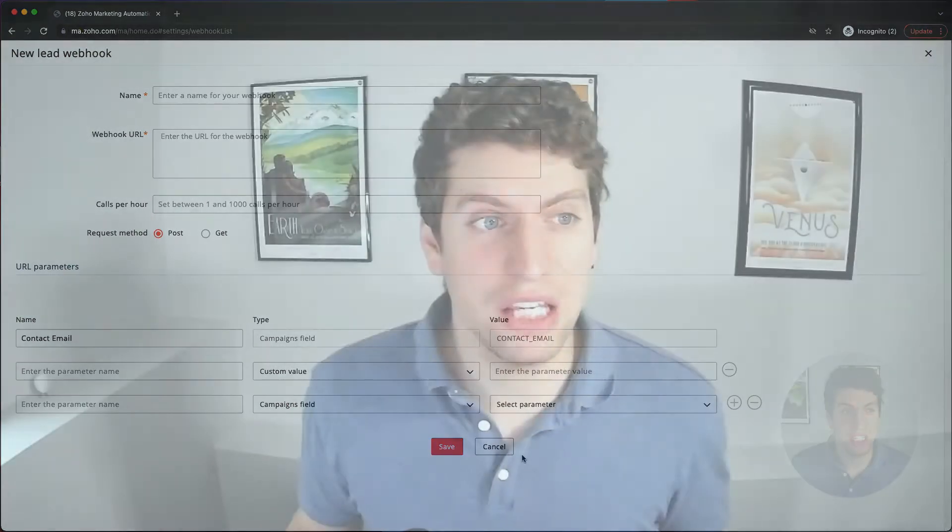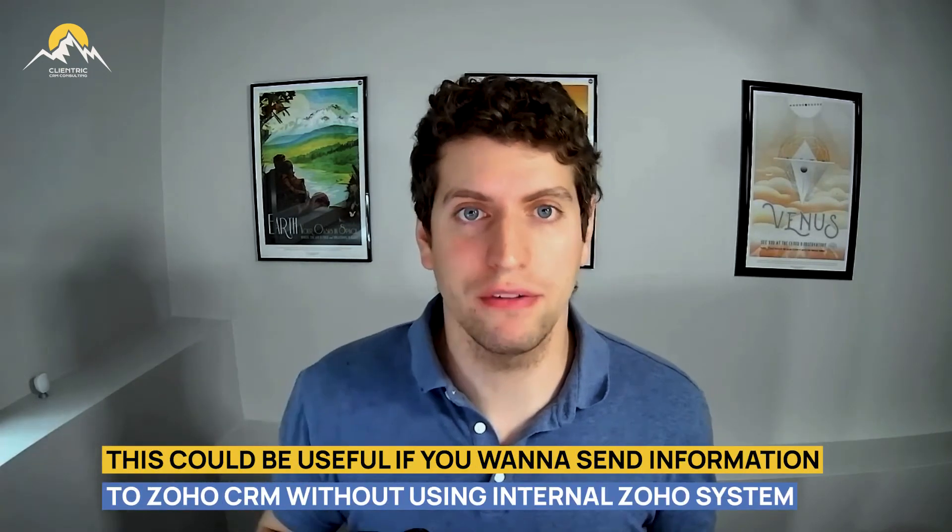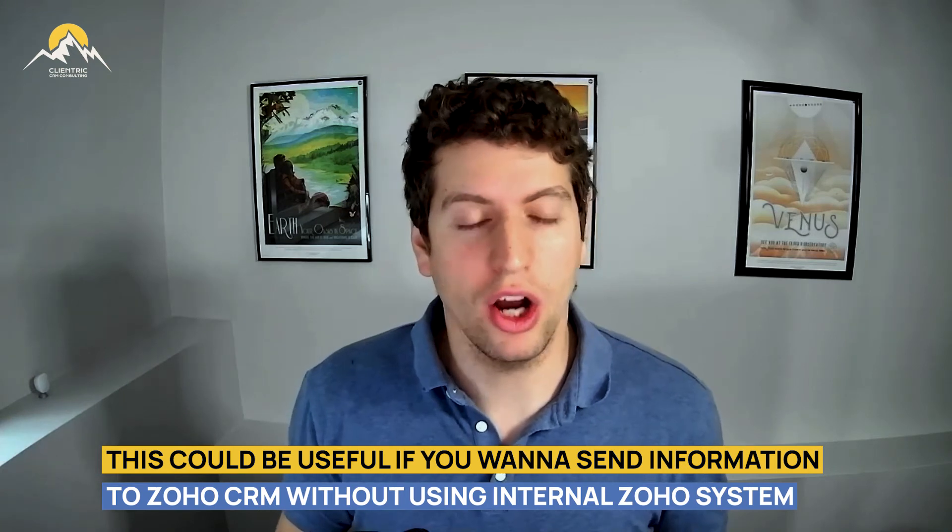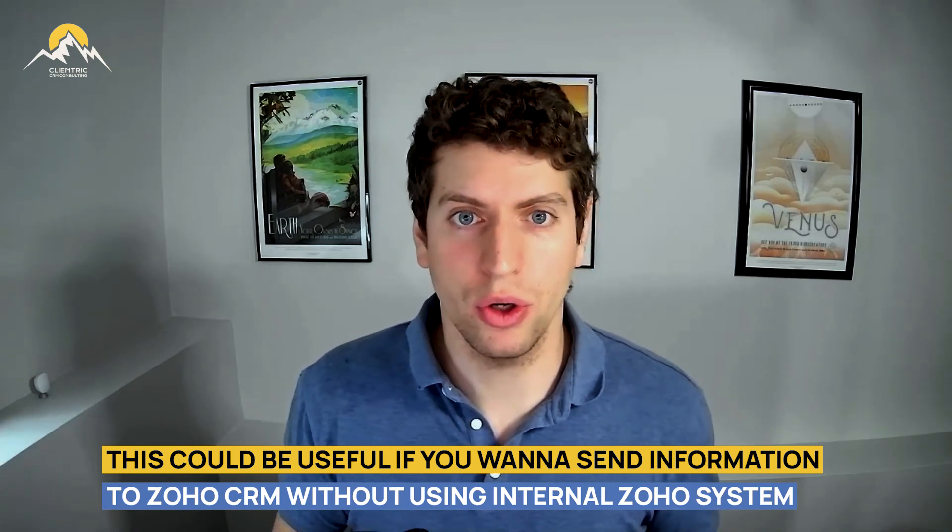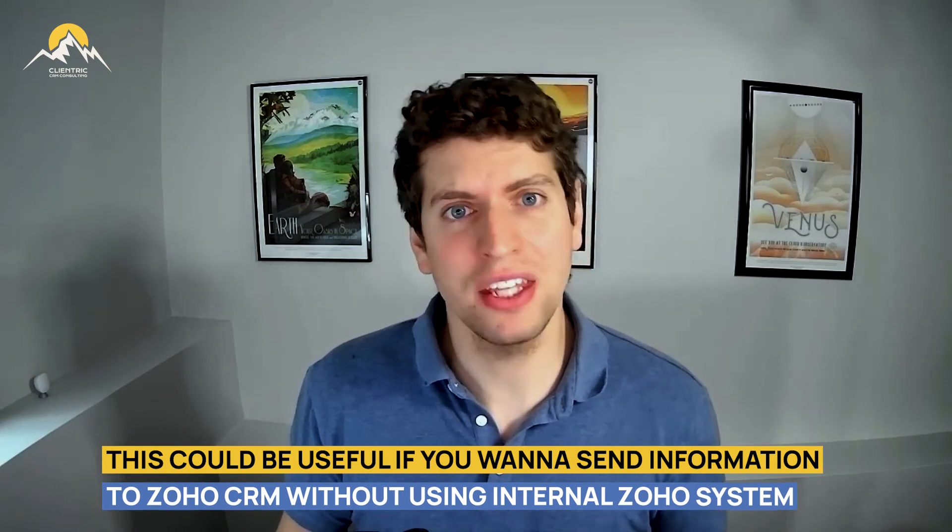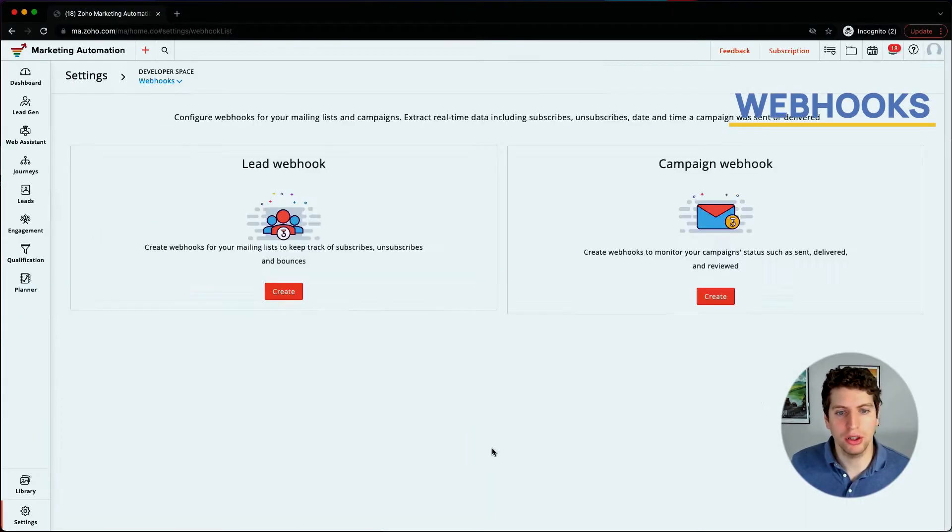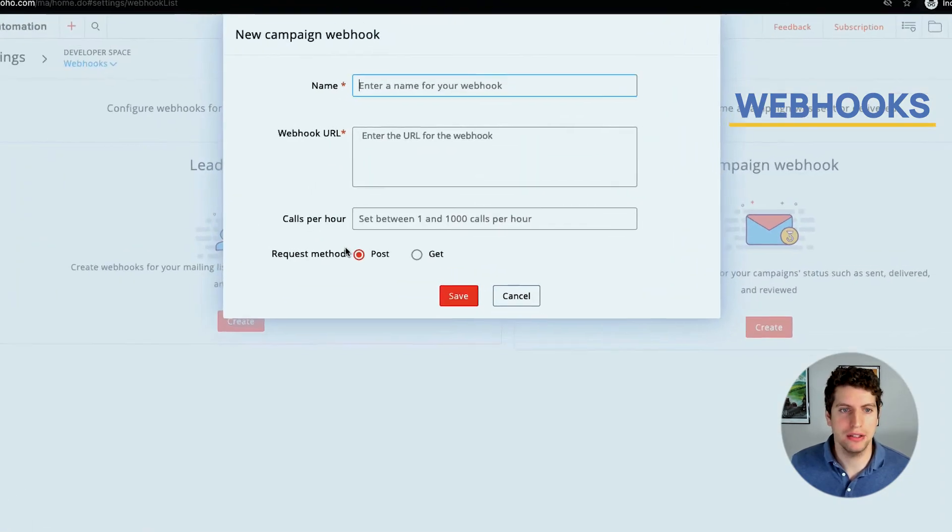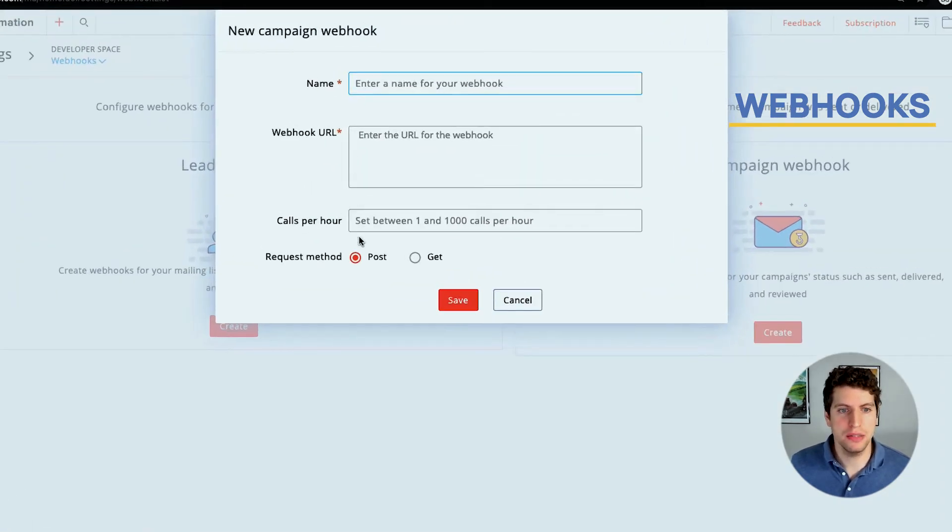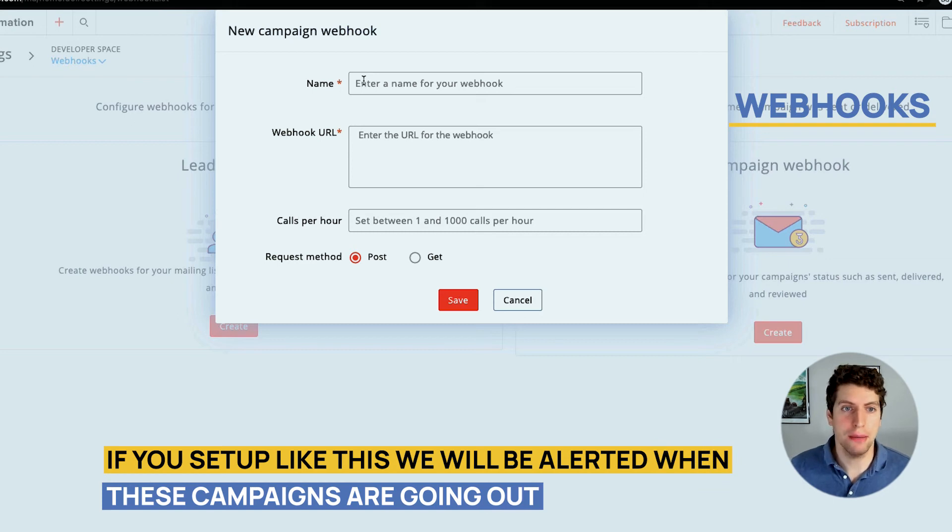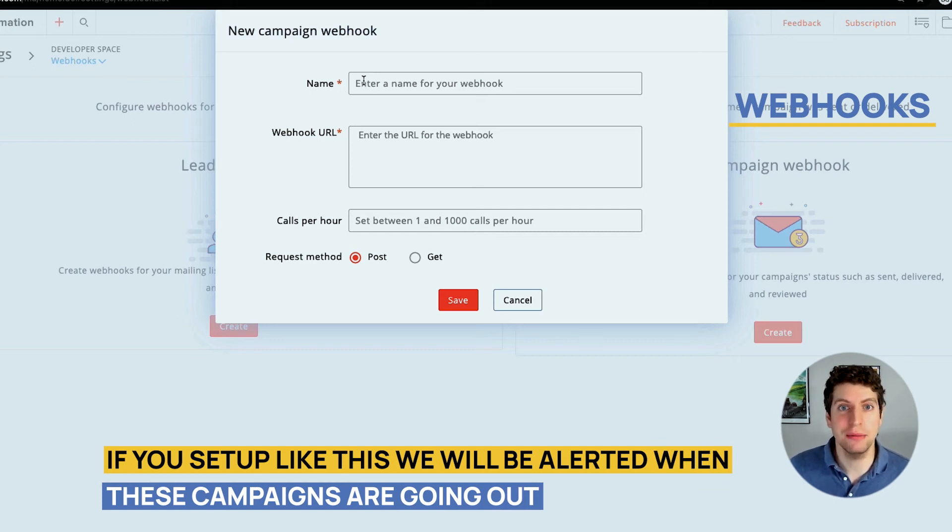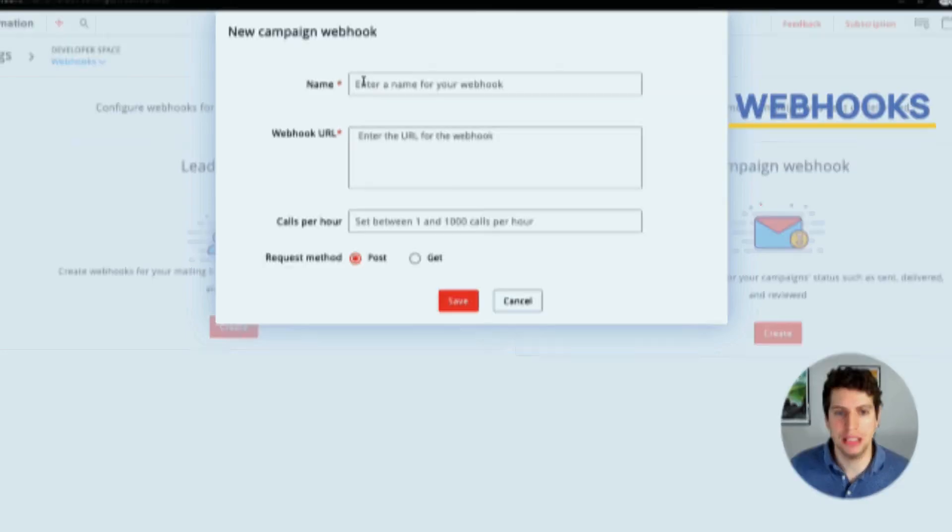This could even be useful to send back to say Zoho CRM, if you wanted to have your own custom system set up that you want to send back information, not using the internal Zoho system, then you could definitely go ahead and do that as well. That's how you go ahead and set up a lead webhook for marketing automation. We can do the exact same thing for campaigns, basically just letting us set this up so we're being alerted that these campaigns are going up.